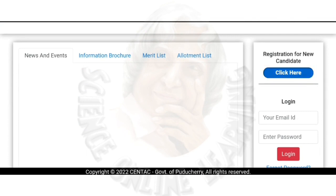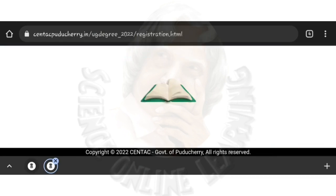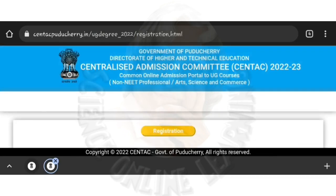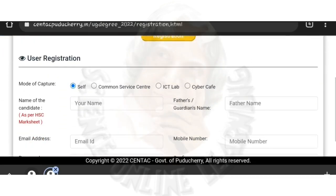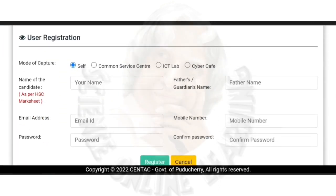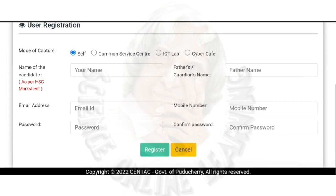First of all, register. You can register online. You can register your name, father's name, email ID, and mobile number. These two — email ID and mobile number — are required.